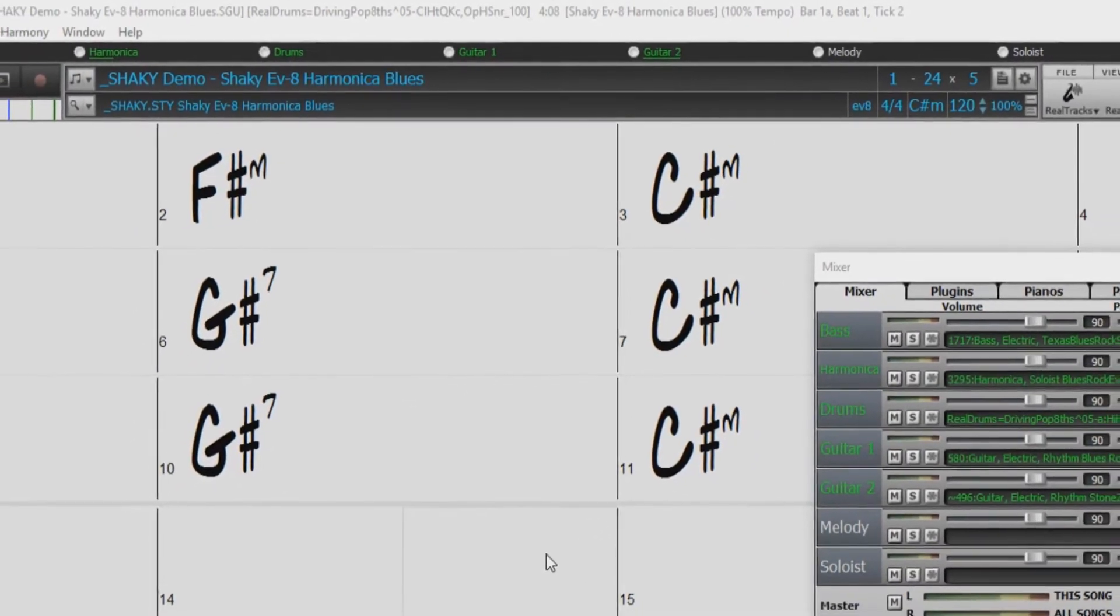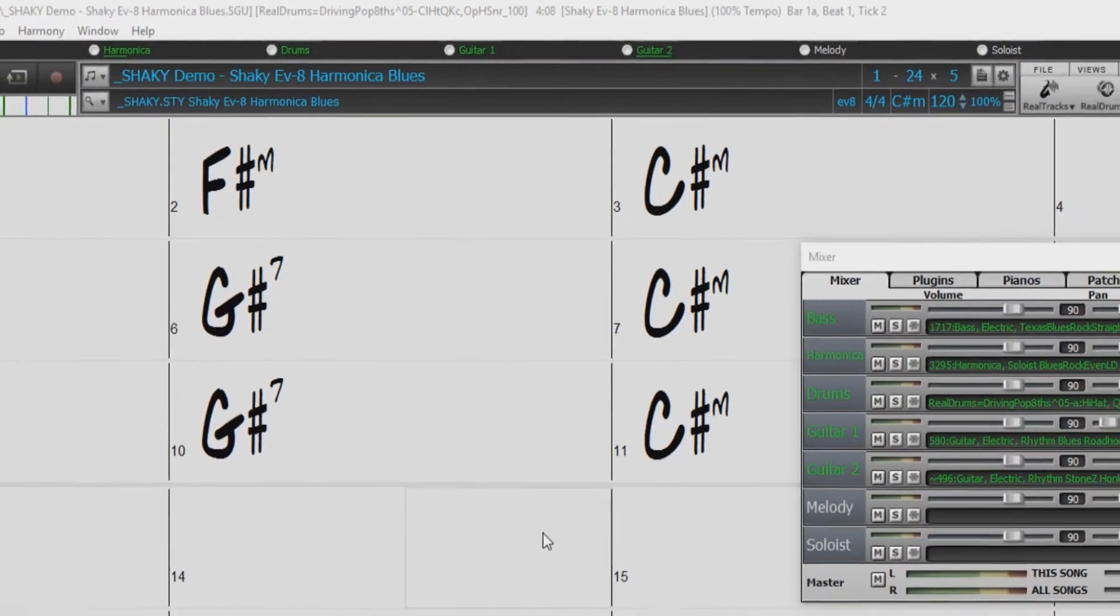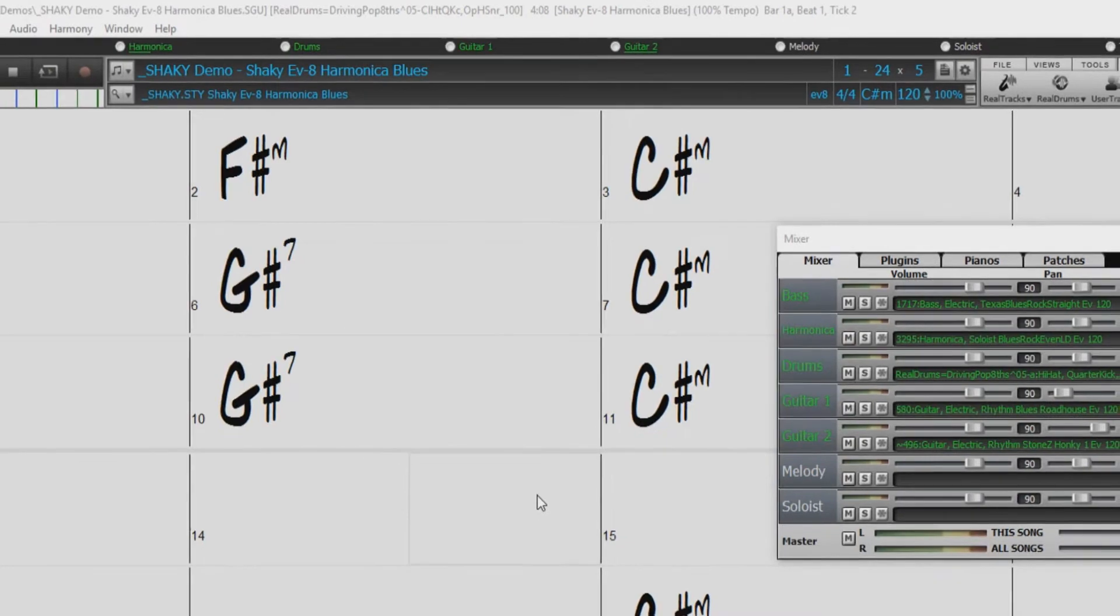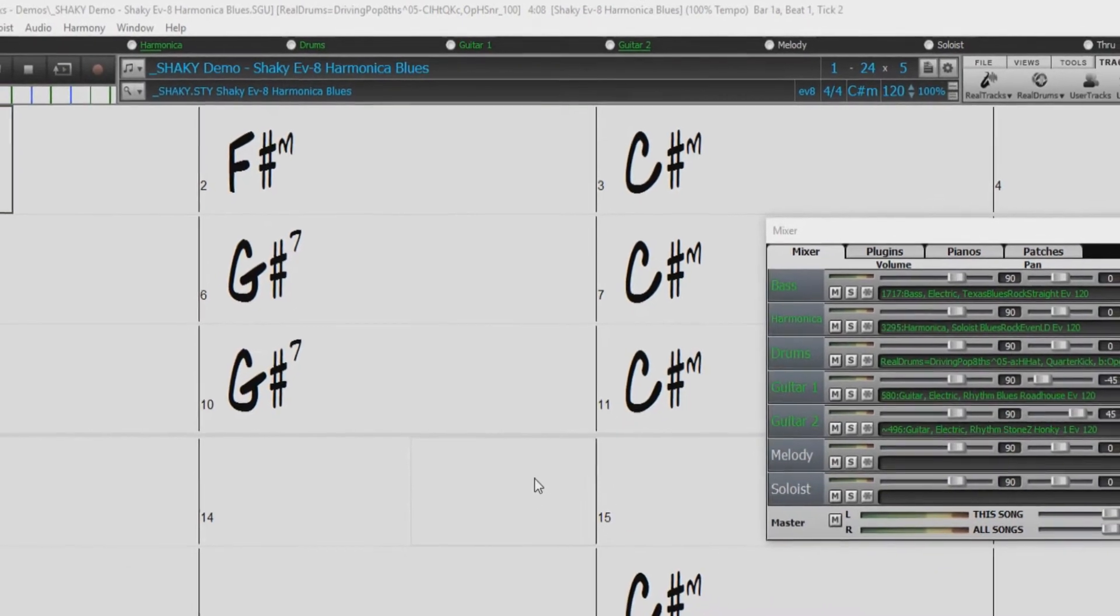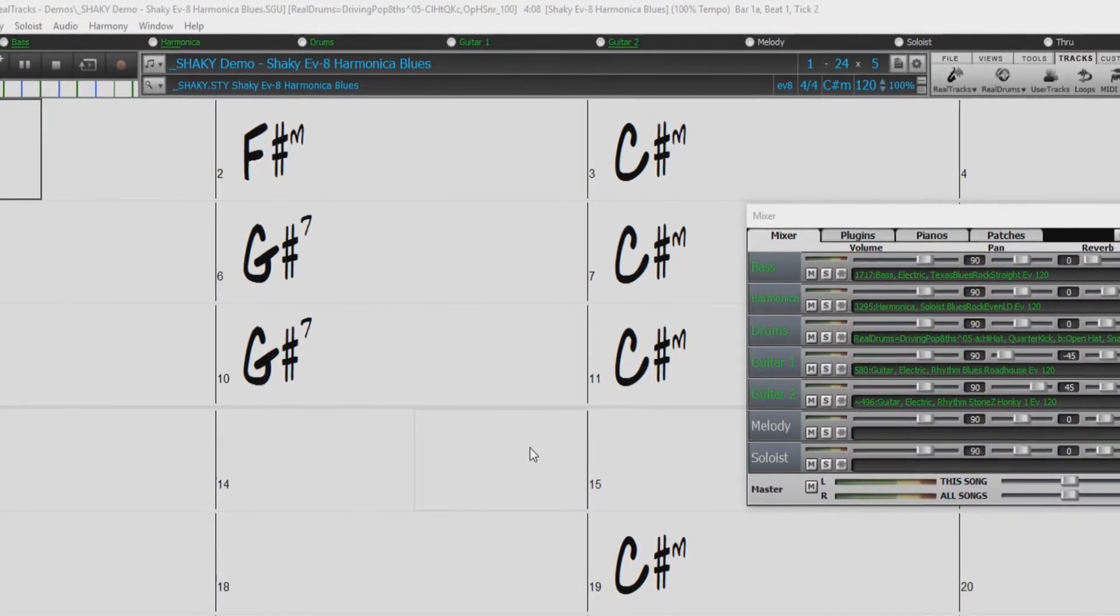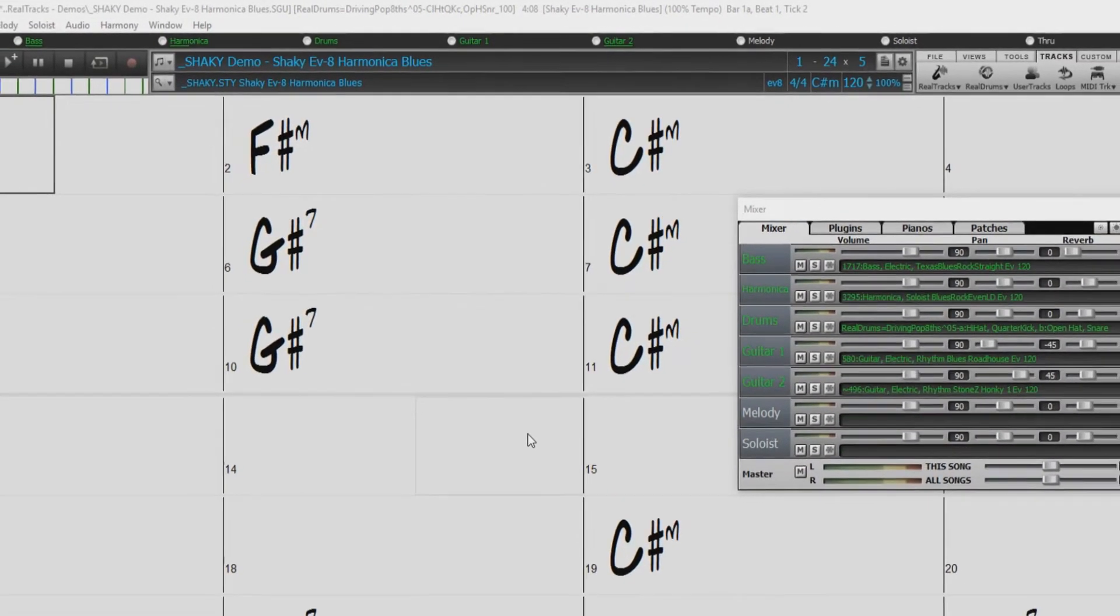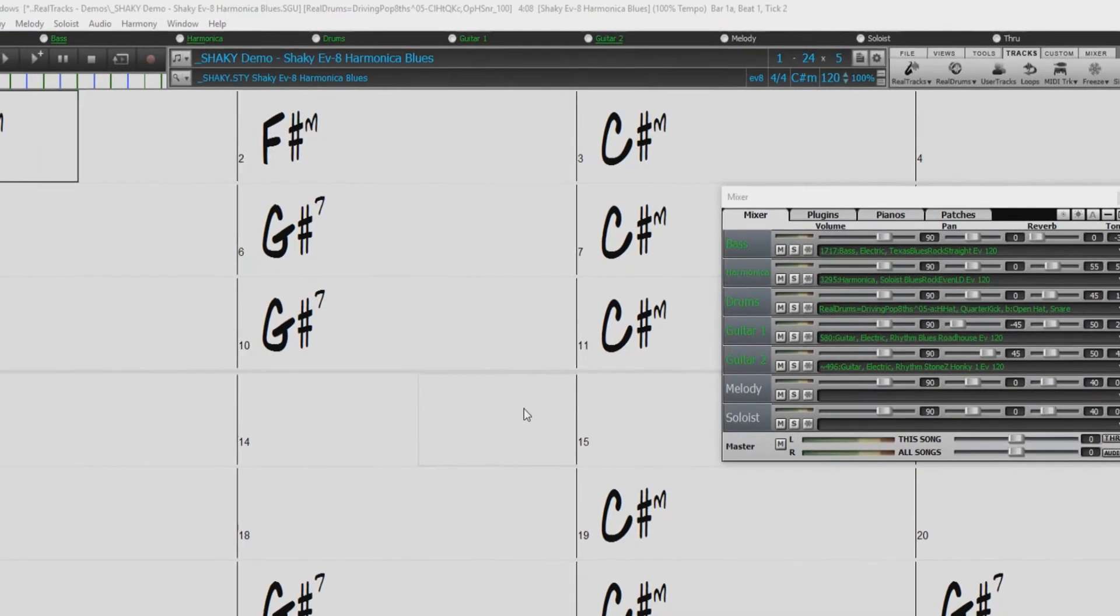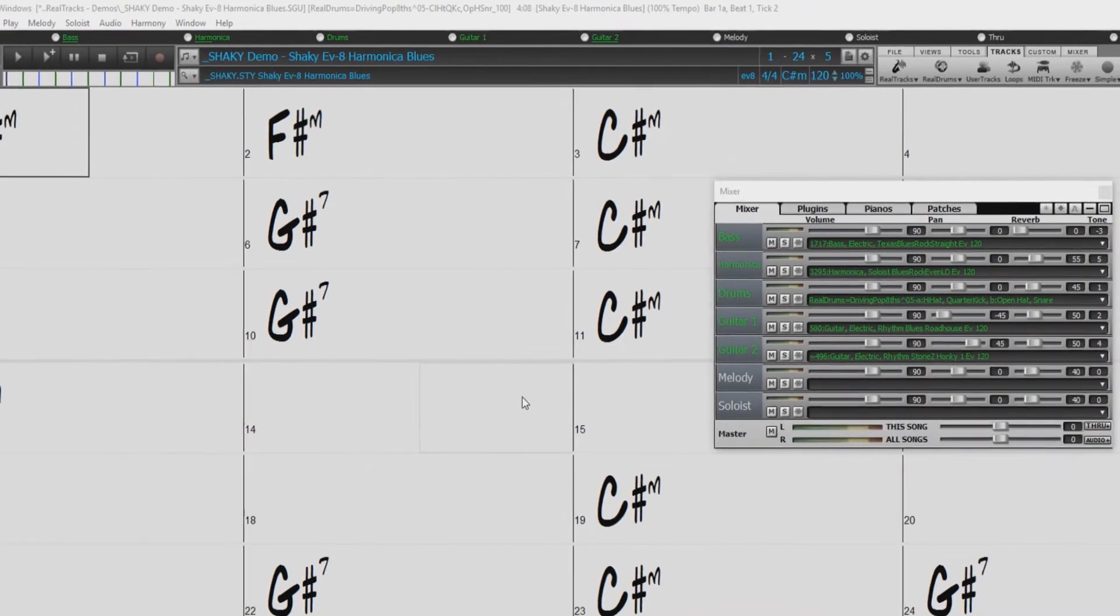Also, if you are sharing song projects with friends or collaborators, you can freeze the tracks before sending them the song project, and when you open it up, it will play exactly as you left it without regenerating.